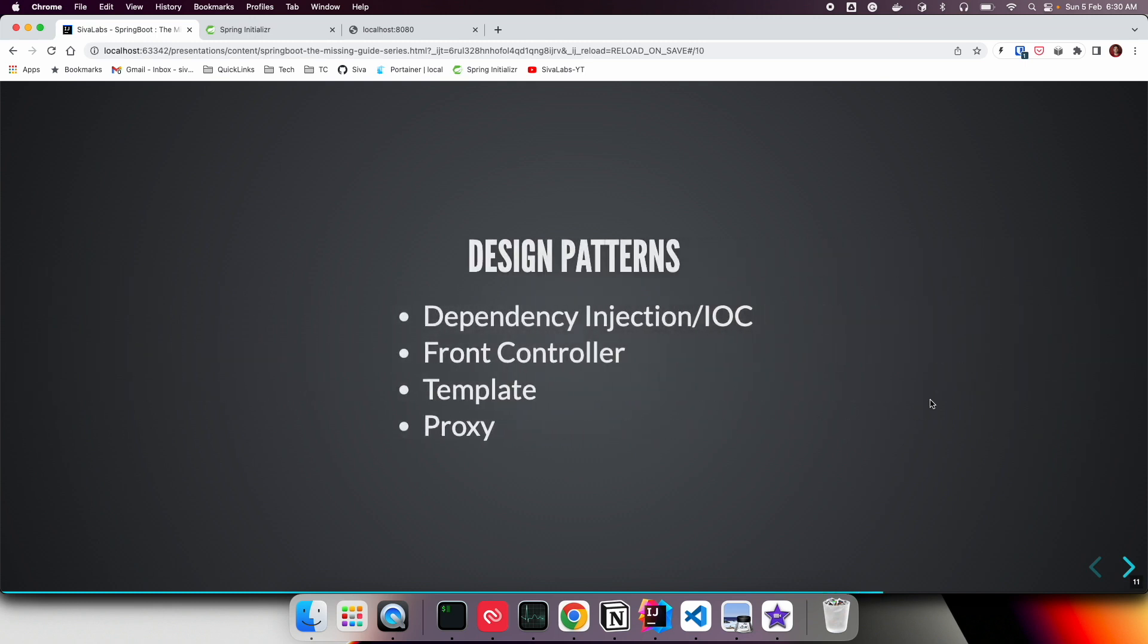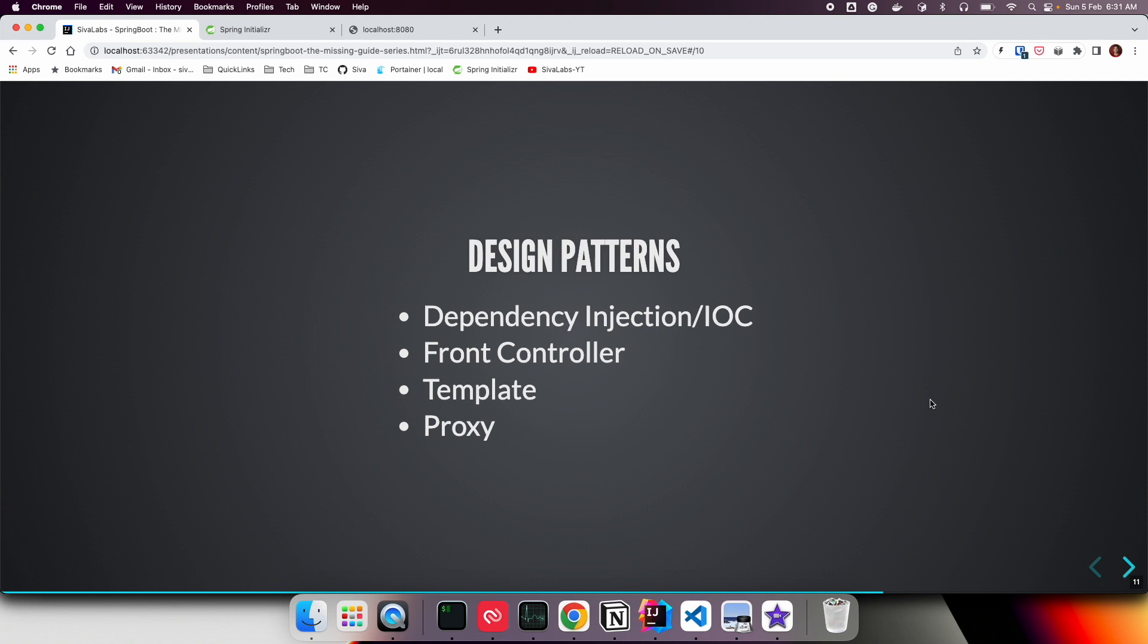Like dependency injection, front controller pattern, template design pattern, and proxy—all these design patterns are used behind the scenes by Spring and Spring Boot. When you use Spring Boot features, you're leveraging these concepts without even realizing it.